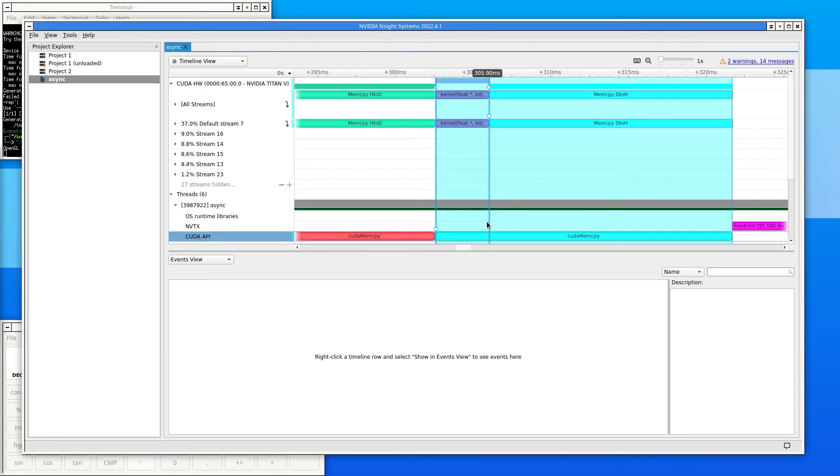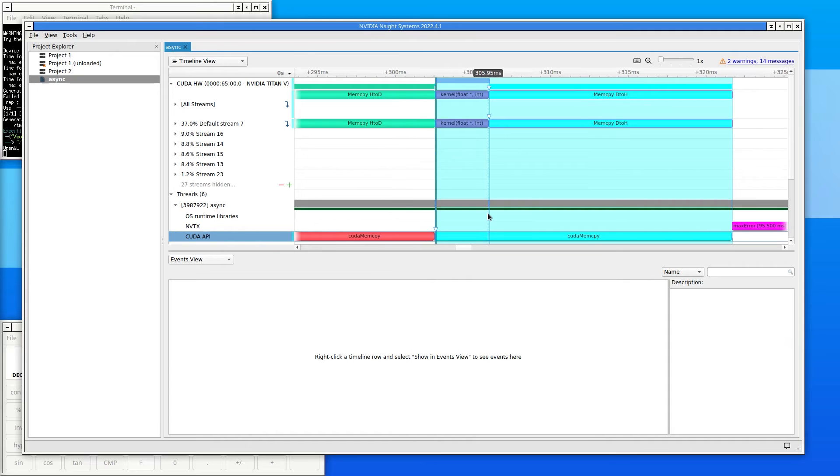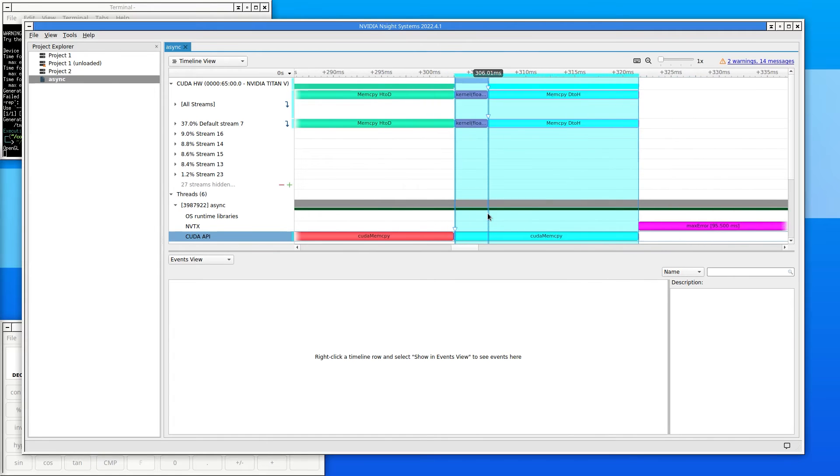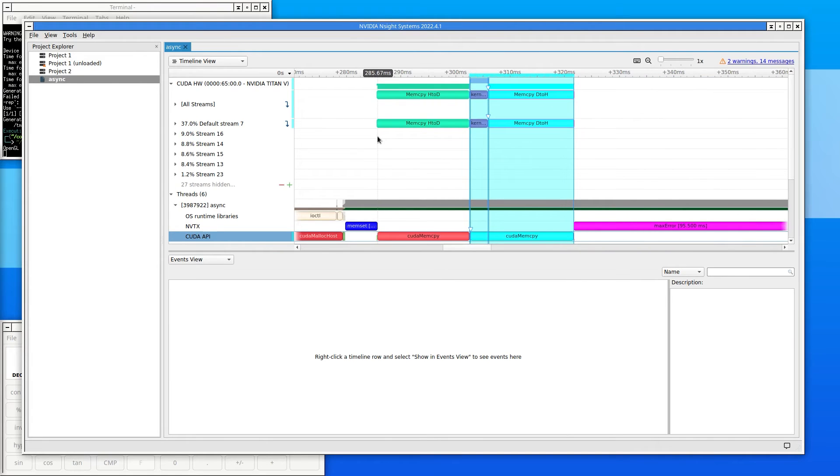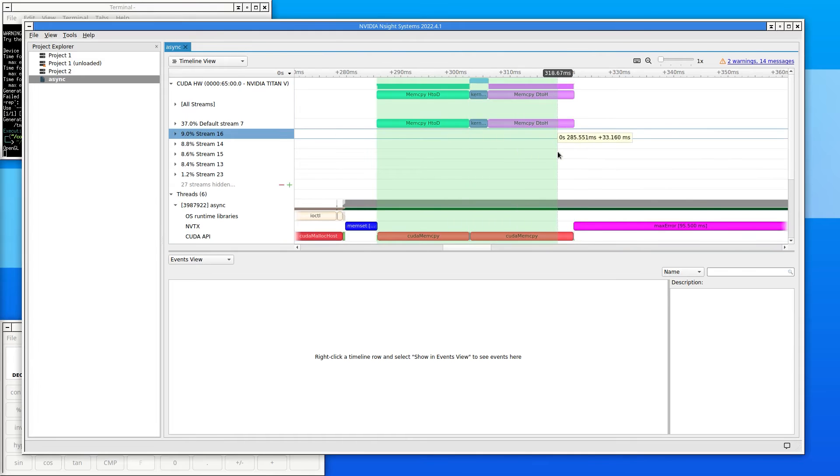Click and drag to highlight a region in Nsight Systems. The floating tooltip shows the start and length of the time. The tooltip shows a total of around 36 milliseconds. This is the same timing result that was printed after running the code.